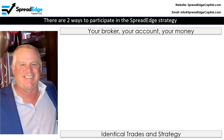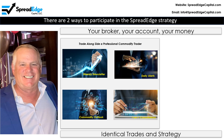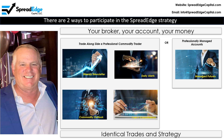You can participate in the spread edge strategy in two ways, both involving your broker, your account, and your money. This can be done through a subscription service where you place the trades yourself based on recommendations posted in advance in the weekly newsletter, or through a professionally managed account for the standard management and incentive fees. Both options have identical trades and strategy.